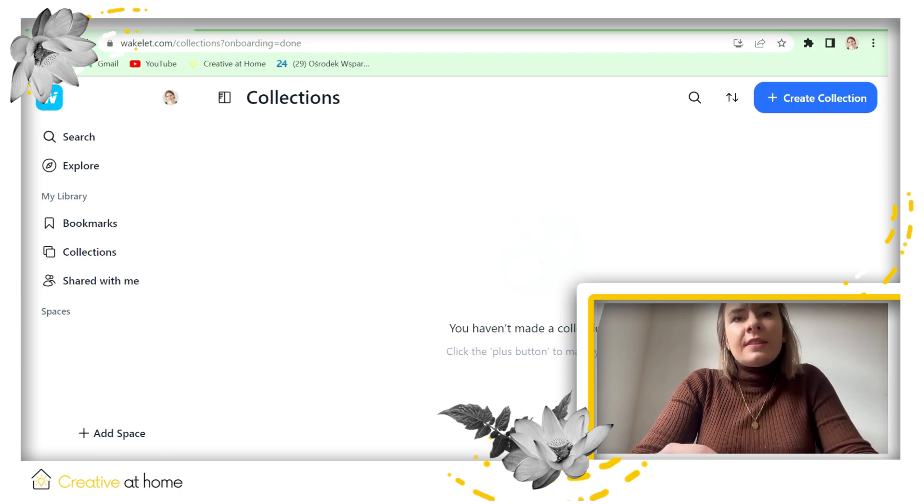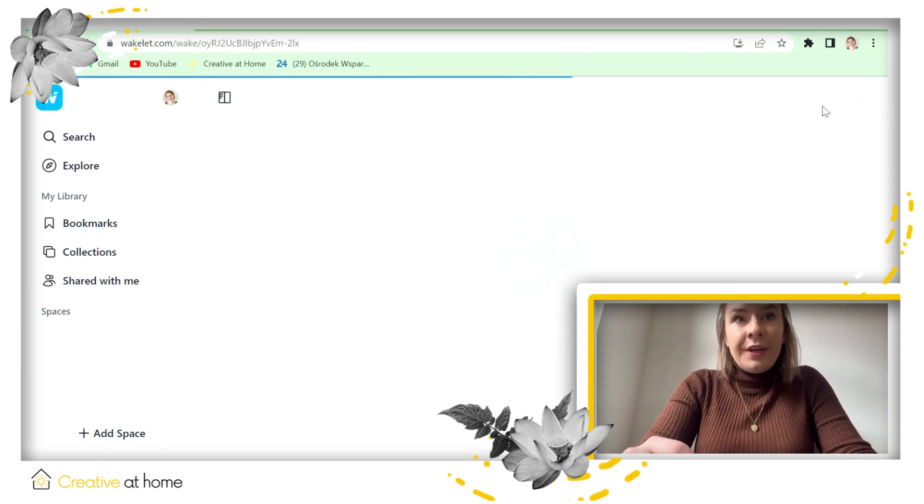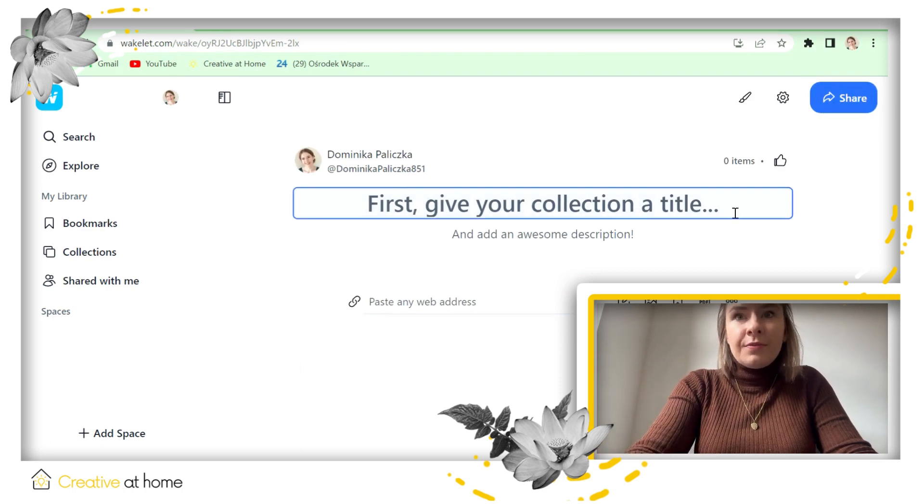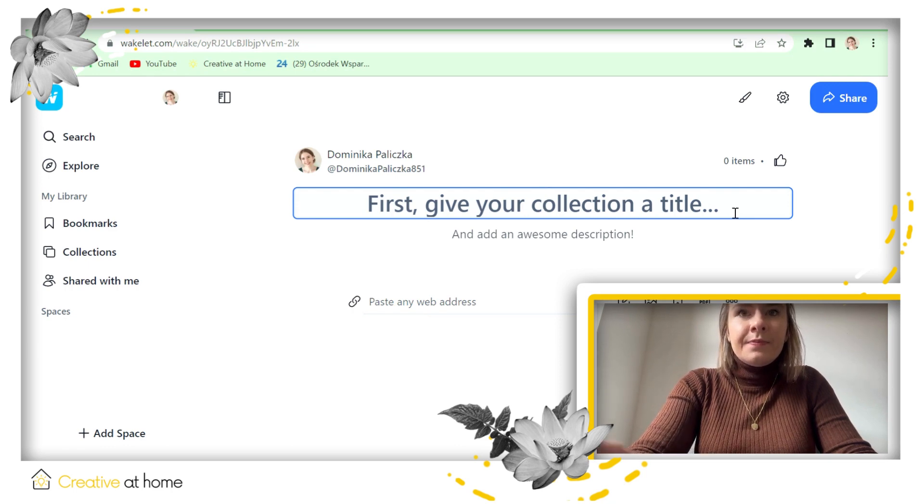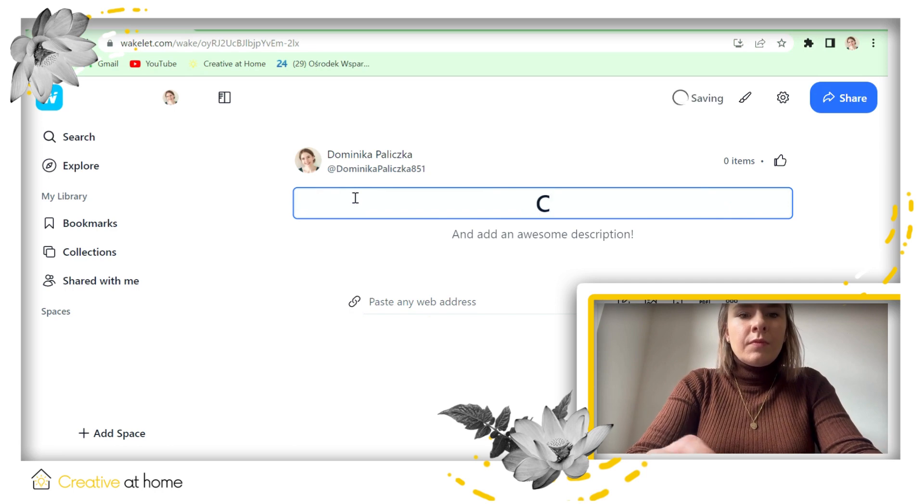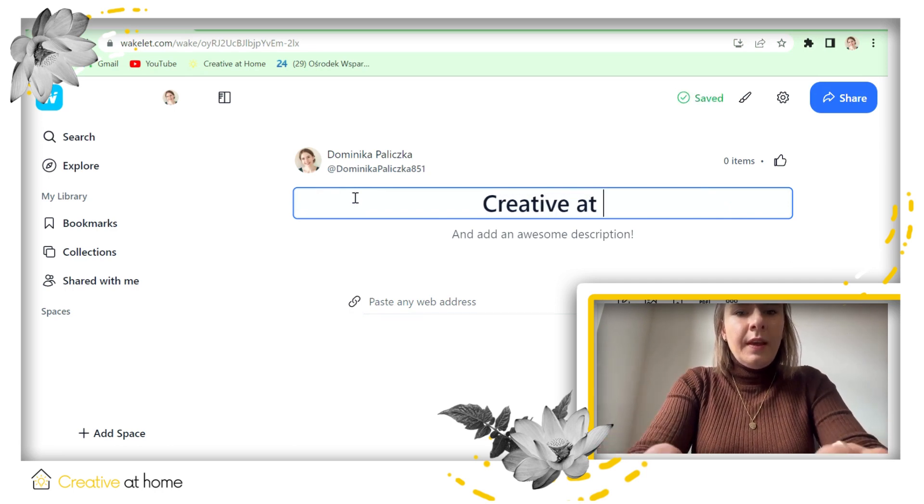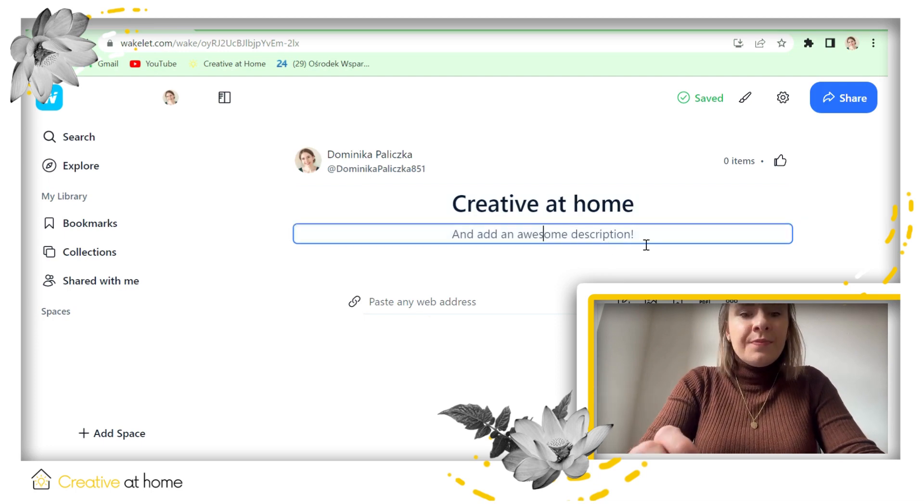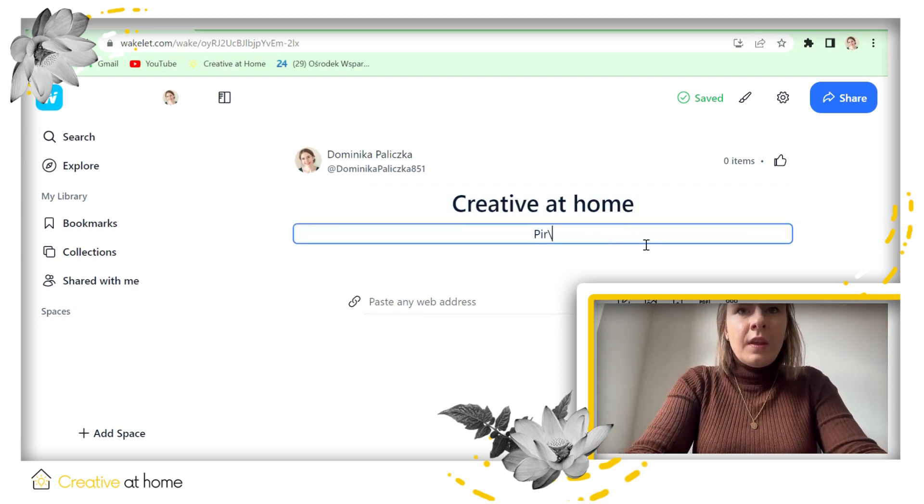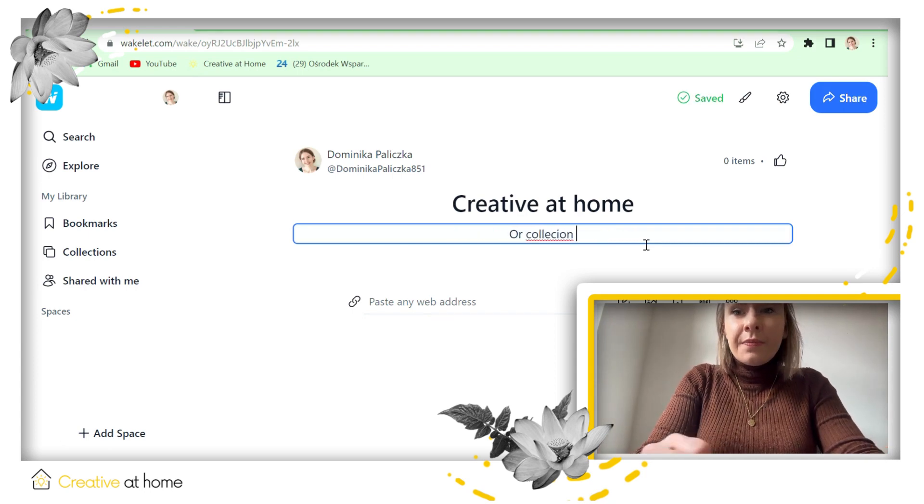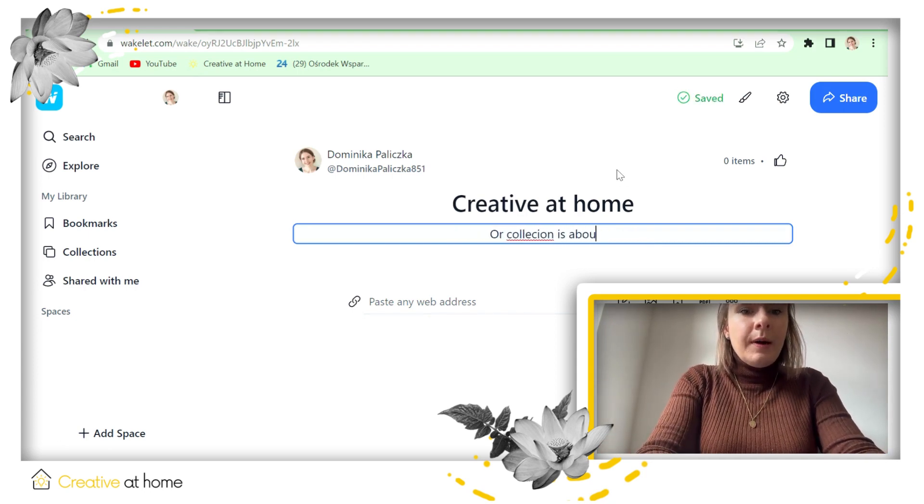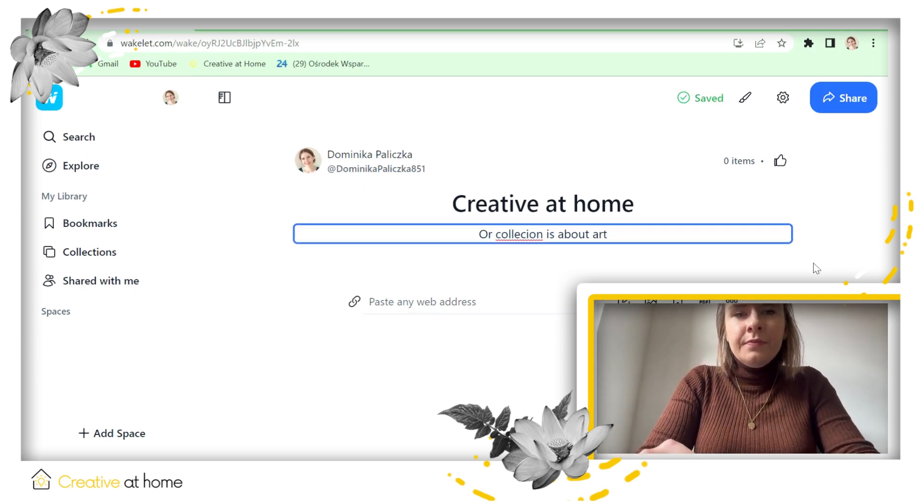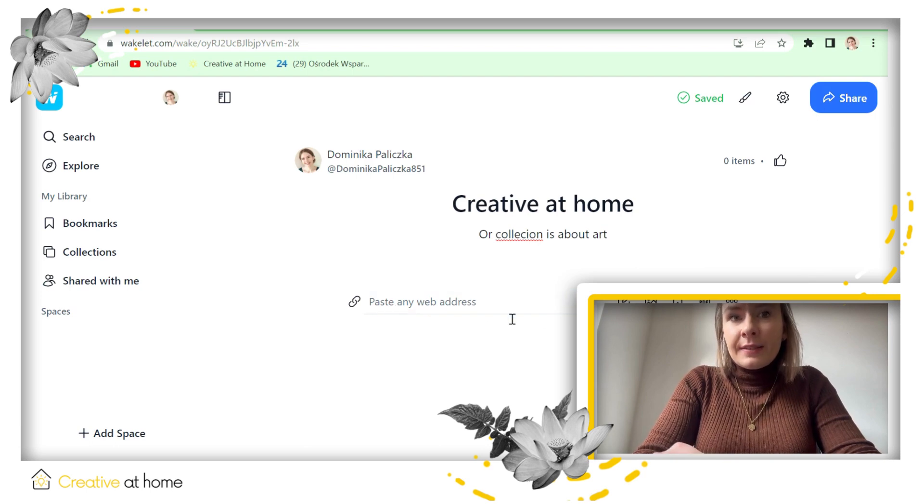To create a collection, you need to press create collection over here. And now you can give the title to your collection. Let's say in our case, Creative at Home. Perfect. And you can add some description. So our collection is about art. And now you can add a lot of different things.